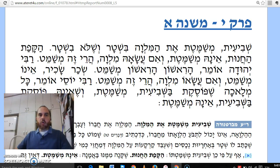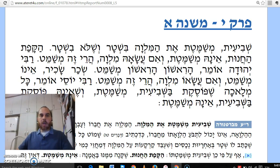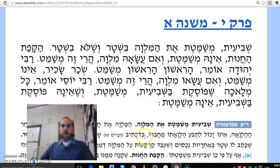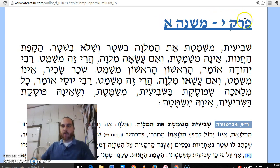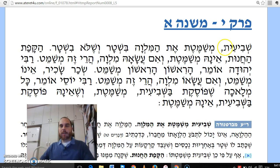We're on Shvi'it, Perek Yud, Mishnah Aleph. This is the first Mishnah in the last chapter of Shvi'it. We now turn — the Mishnah now turns its attention to Shemitat Ksafim.